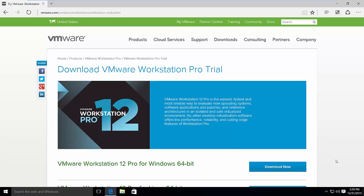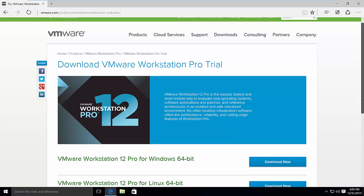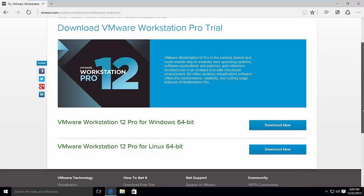Right now on my screen, I've got this VMware Workstation Pro trial page. From this, we are going to download the software. VMware Workstation Pro comes for Windows and Linux. So right now we are going to choose download for Windows 64 bit.